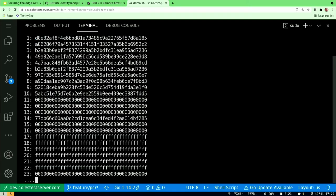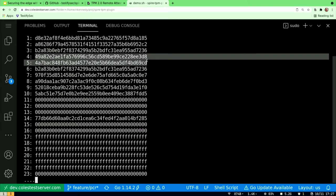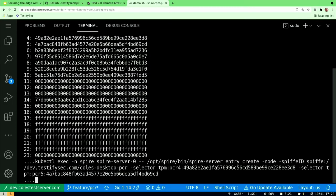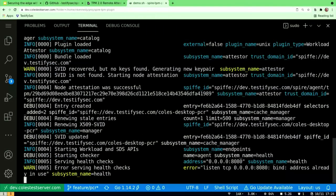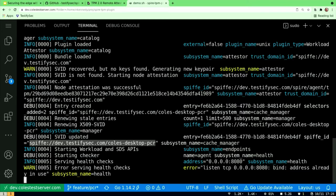We can see our PCR hashes there. We have PCR4 and PCR5 — as long as our kernel stays the same version and we don't have any kernel modules or anything else going to MBR, that's going to stay the same. That's some important information we want to include in our build metadata. Then we do a Spire registration, start our Spire agent, and you can see we have a SPIFFE ID issued to this node based upon those PCR registers.